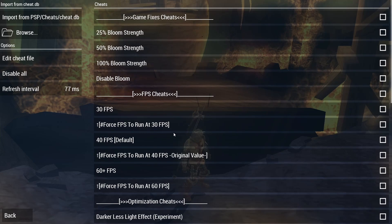One important thing to note is that these cheats will toggle on just fine but when toggling them off you will need to restart the emulator.